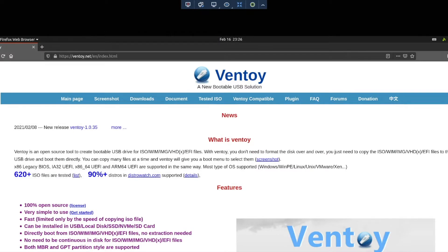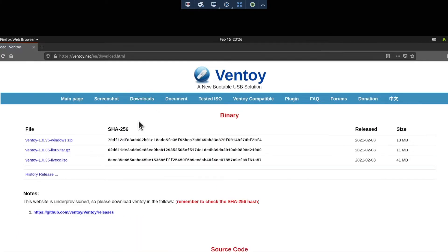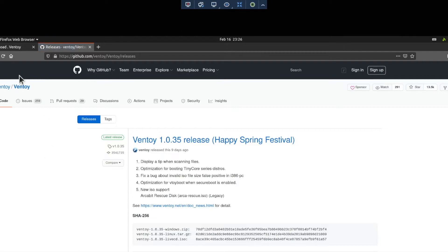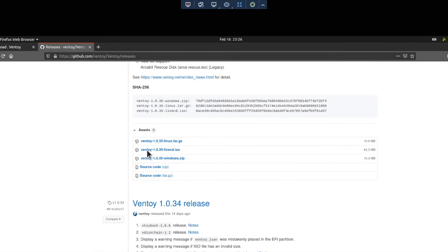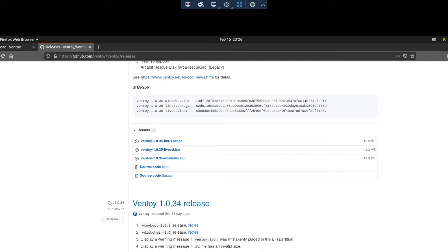The first thing we need to do is download Ventoy. Go to ventoy.net, head over to Downloads, and go to the Linux version. It's going to jump you over to GitHub. If you scroll down, grab the Linux version and save that to your Downloads.